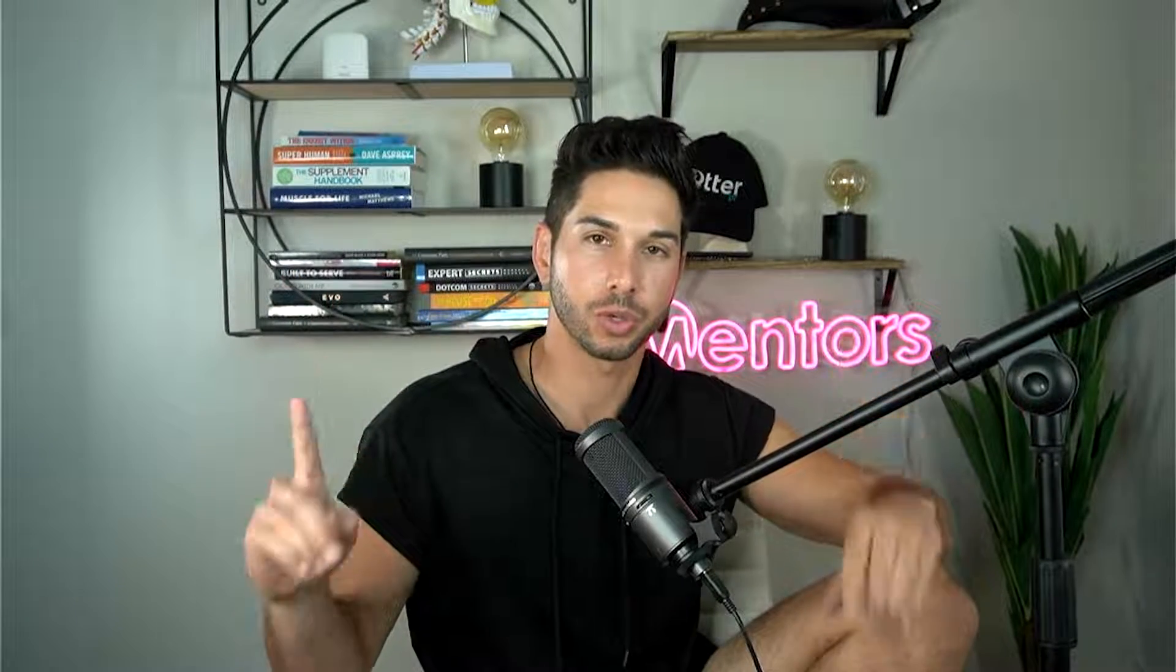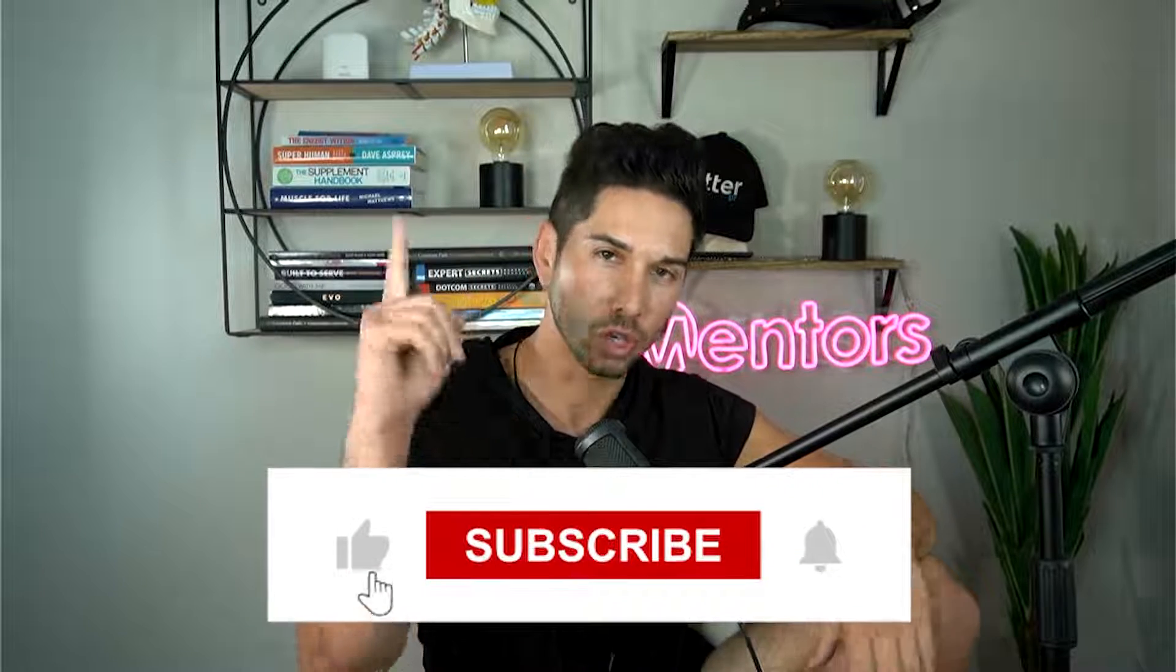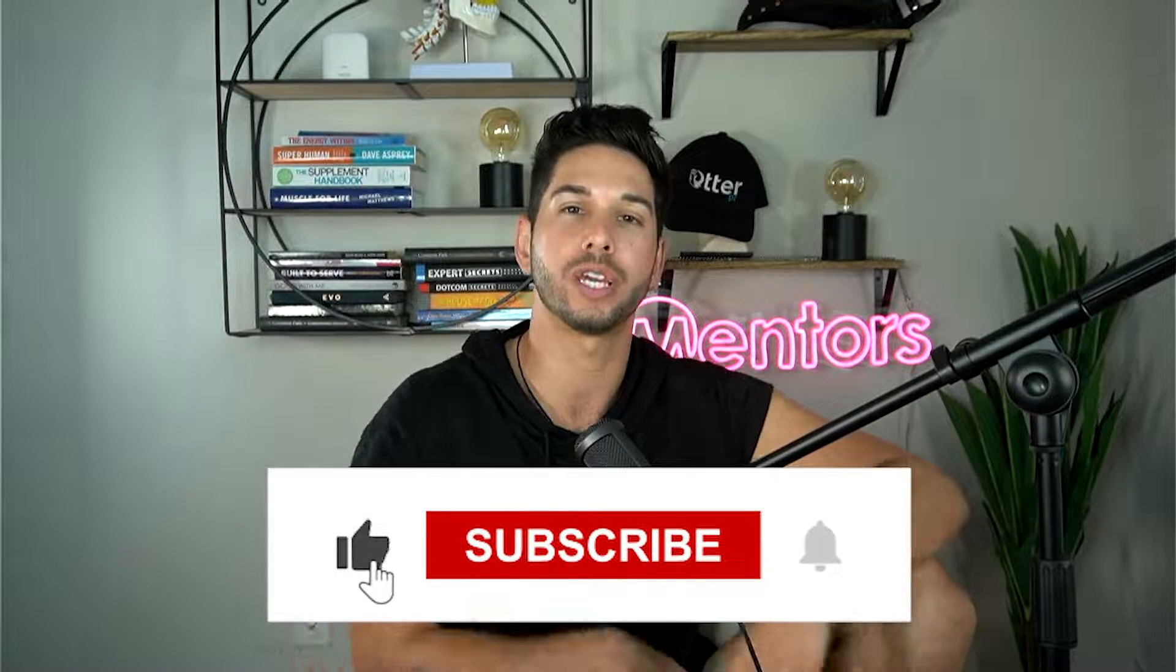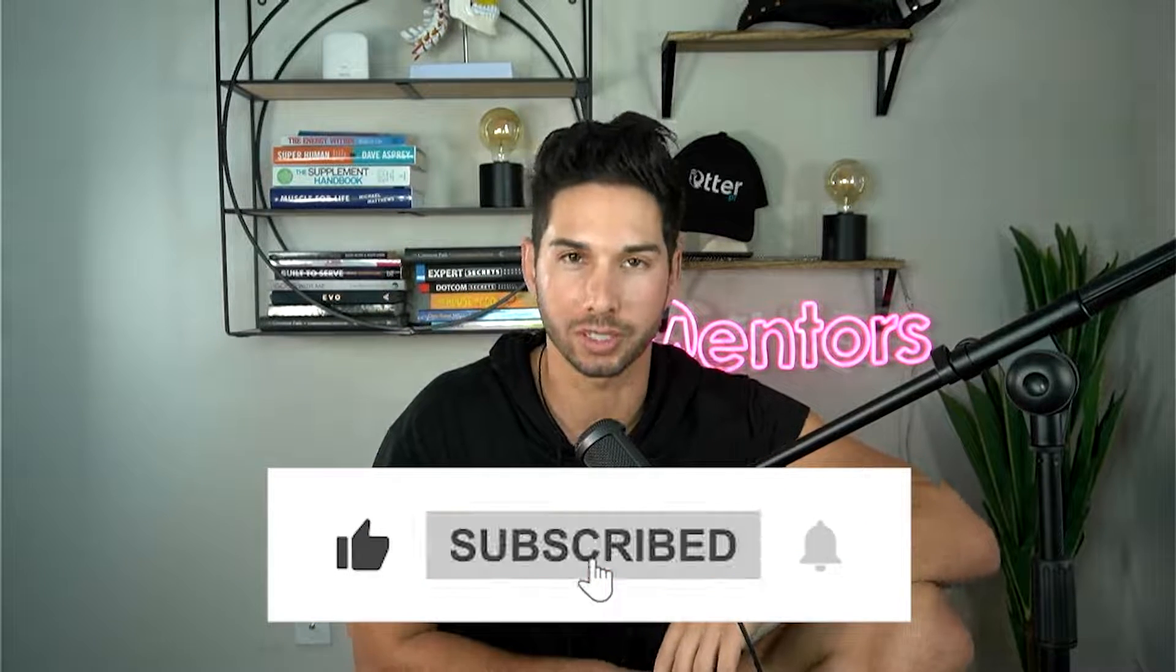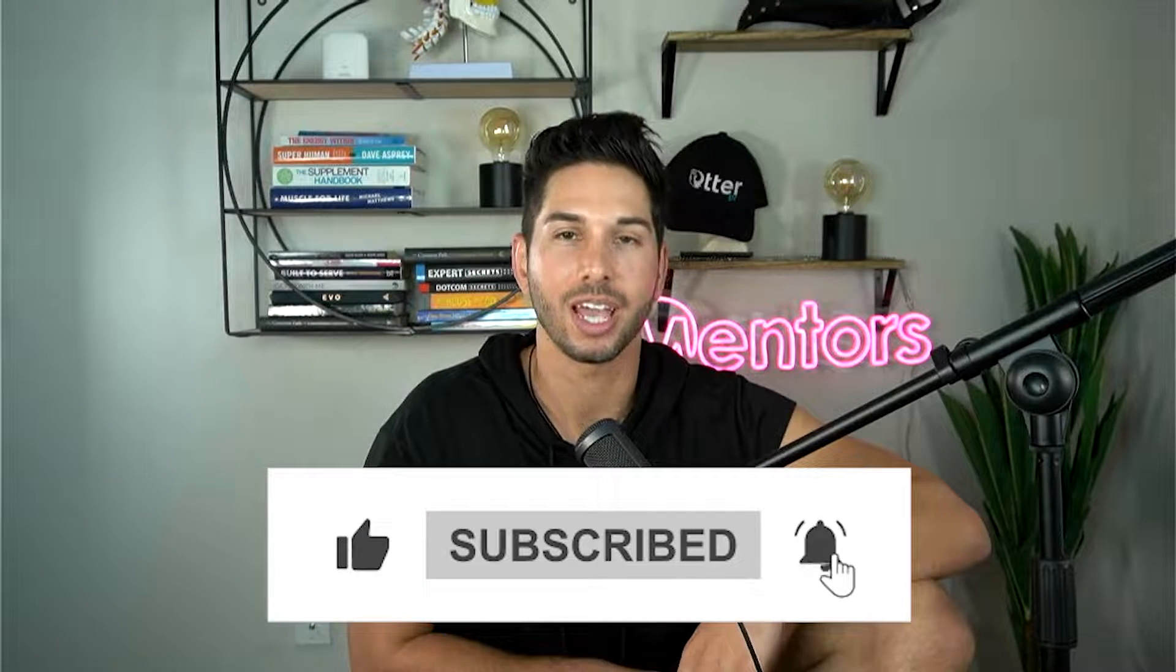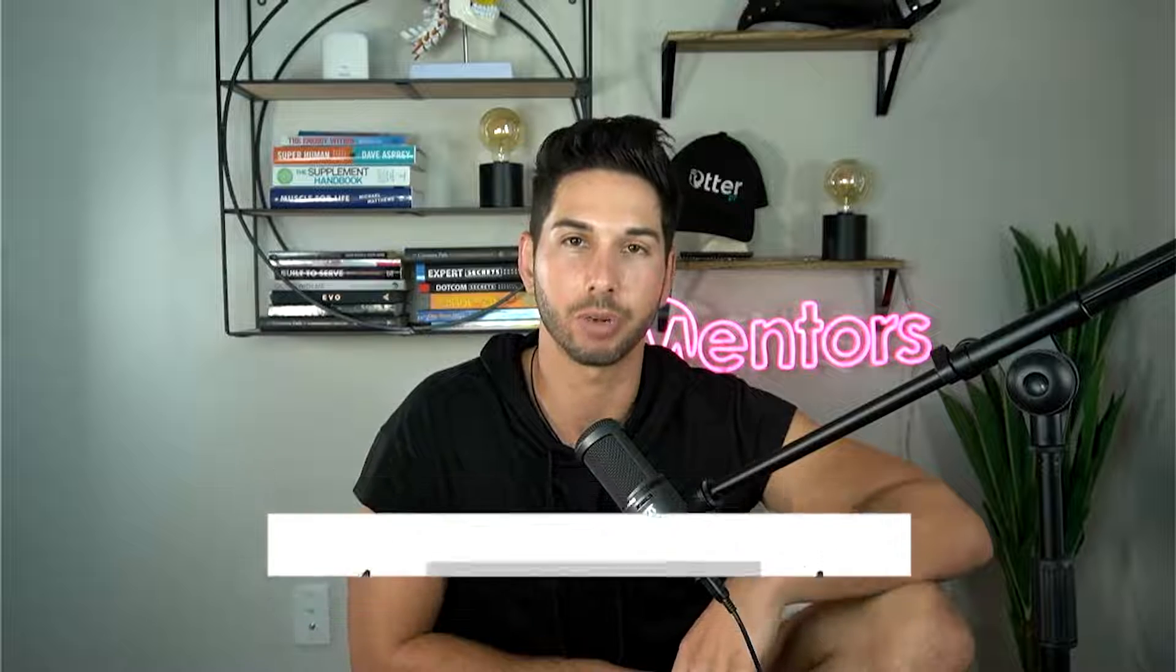All right if you're getting tremendous value out of this cold email mastery course take one second. Hit that subscribe button. Turn on that bell notification so you never miss another video. And push that like button so that other entrepreneurs and founders like you can discover this cold mastery course that can change their business because I know it's going to change yours. Thank you so much for your support and I'll see you in the next one.